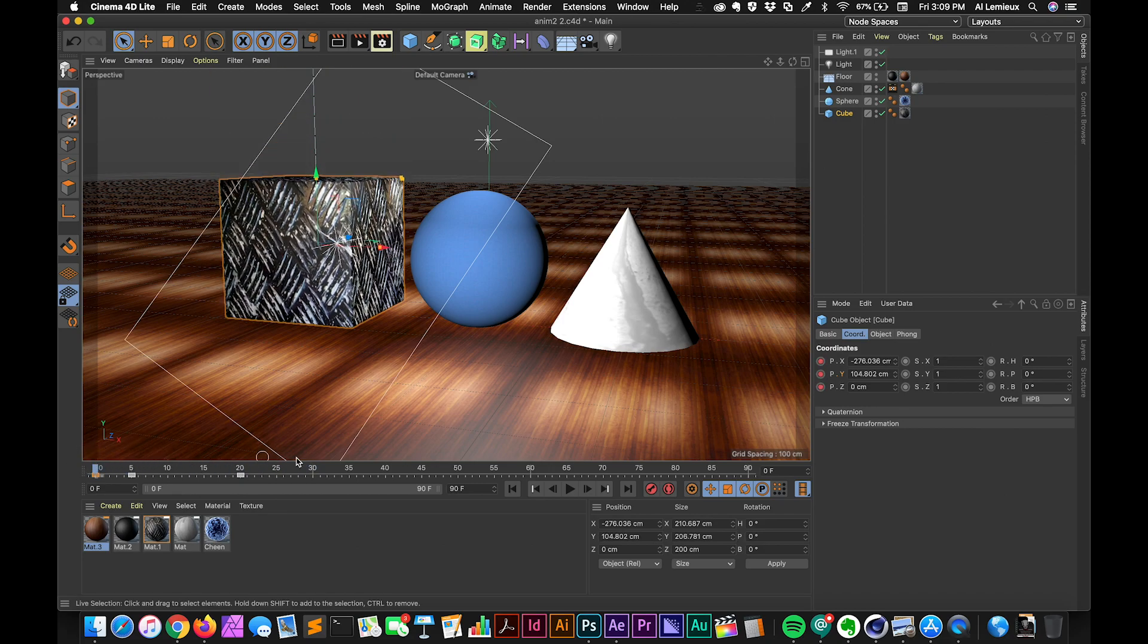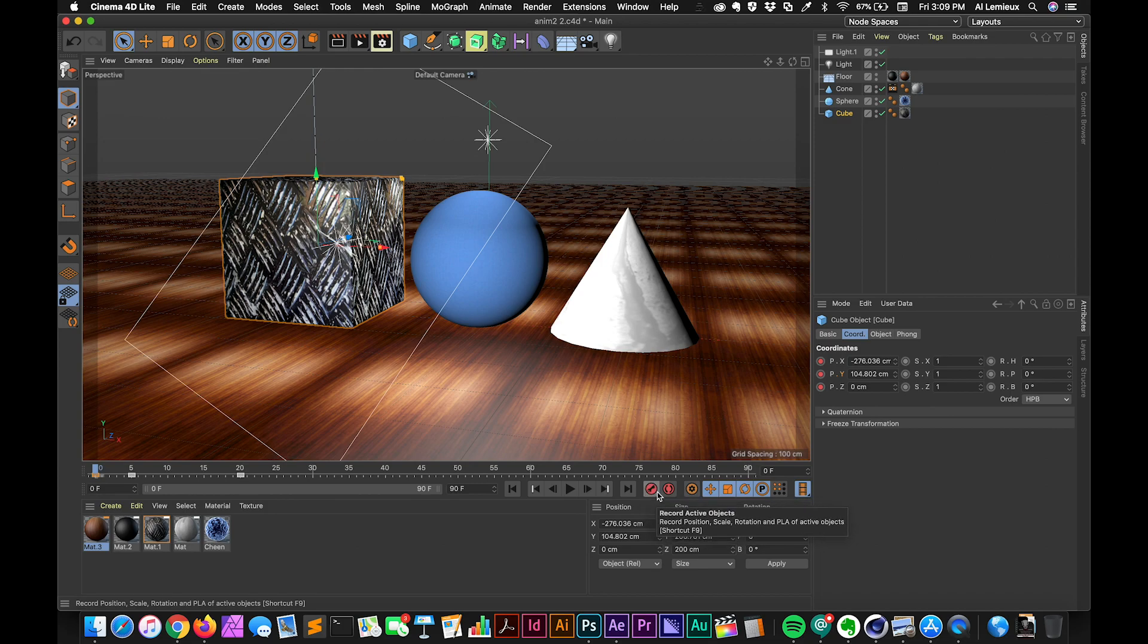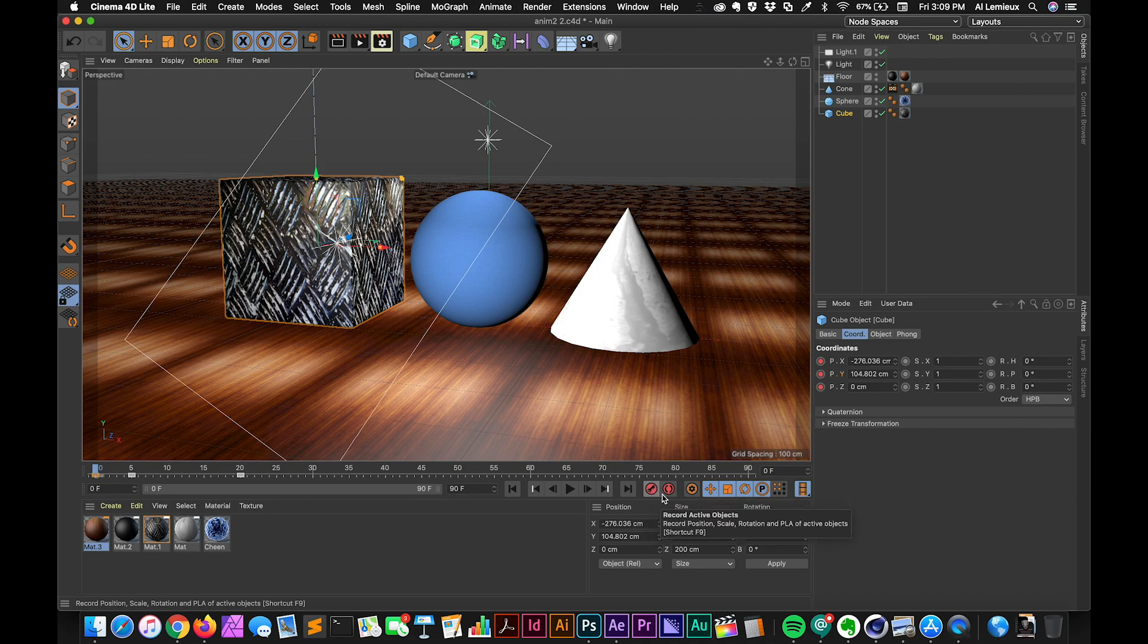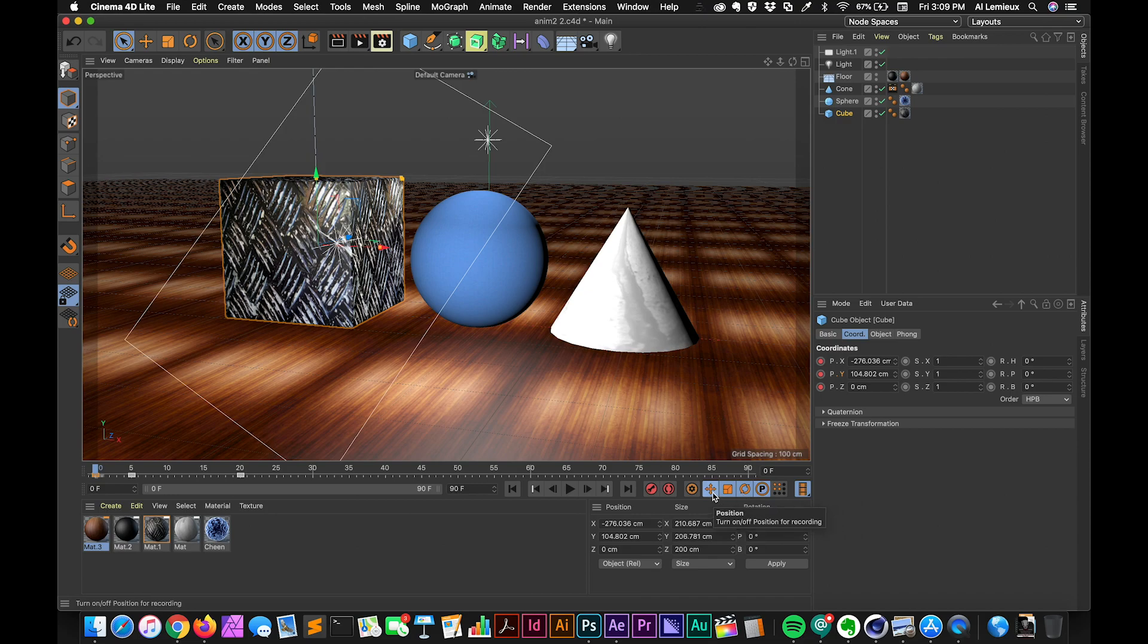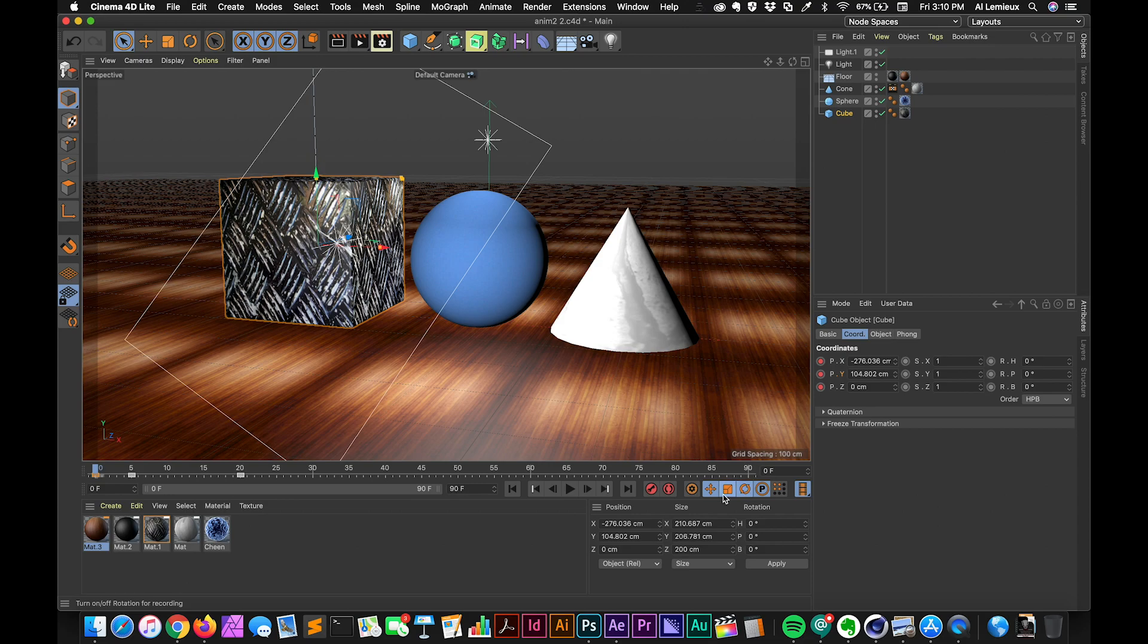The second way to do it is with this record active objects keyframing option down here. So this is dependent upon these controls to the right. So right now, position, scale, and rotation, and any parameters are on right now. You can turn these on or off depending on what you want to record and what is going to be stored in the keyframes.